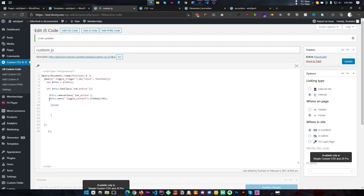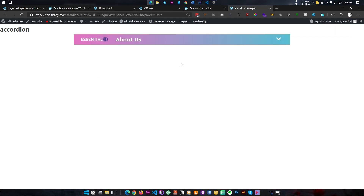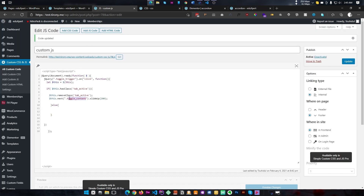We'll add a slide up animation to our toggle content. I'm copy-pasting the code to save time — I will provide the full code in the description so you can copy, paste, and modify it. We use $(this).next('.toggle-content').slideUp() because if there are multiple accordions, we use .next() to target the correct content. In the else branch, we add the tab-active class and call .slideDown() on the next toggle-content. You can set the timing to control animation speed.